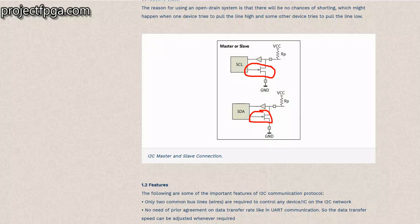Both the SCL and the SDA lines in the master and the slave are bi-directional and have two wires each. While we are going through the code, we'll be seeing SCL out, SCL in, SDA in, SDA out. These are the four lines we are talking about — this acts more like a feedback while the output does the switching.